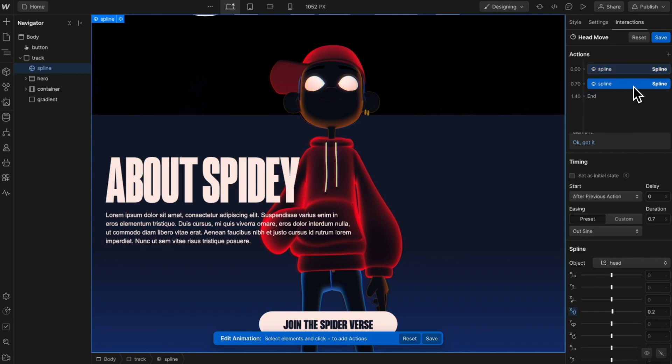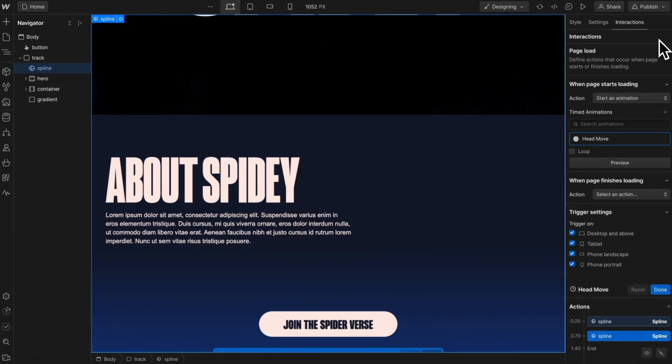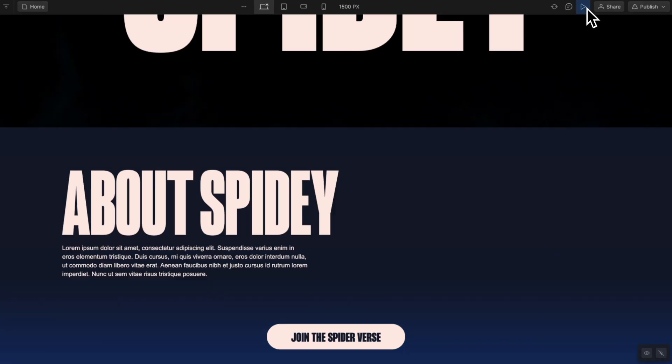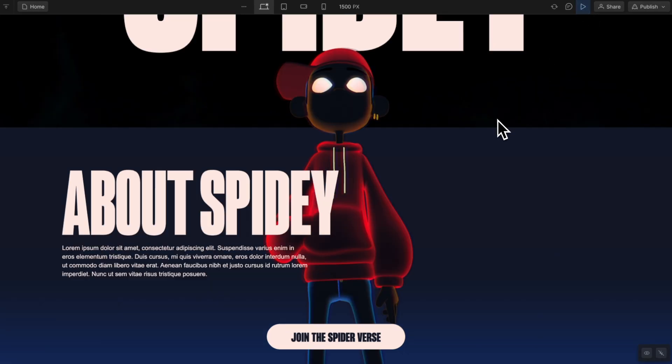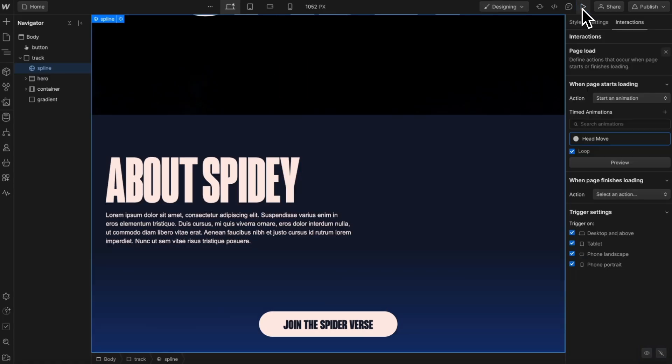Then let's go ahead and duplicate this step here. And for the next one, we'll have it rotate back to zero degrees, so it bobs forwards and backwards. Then we can set this whole interaction to loop. And now if we preview this, we should notice our character's head animating.